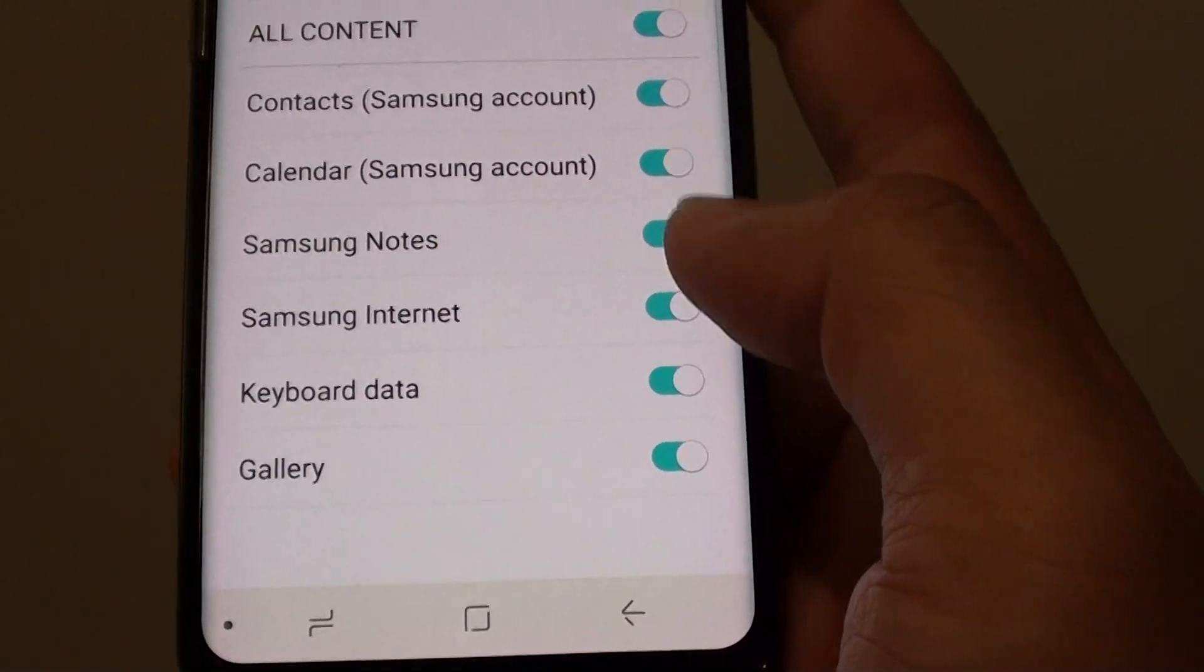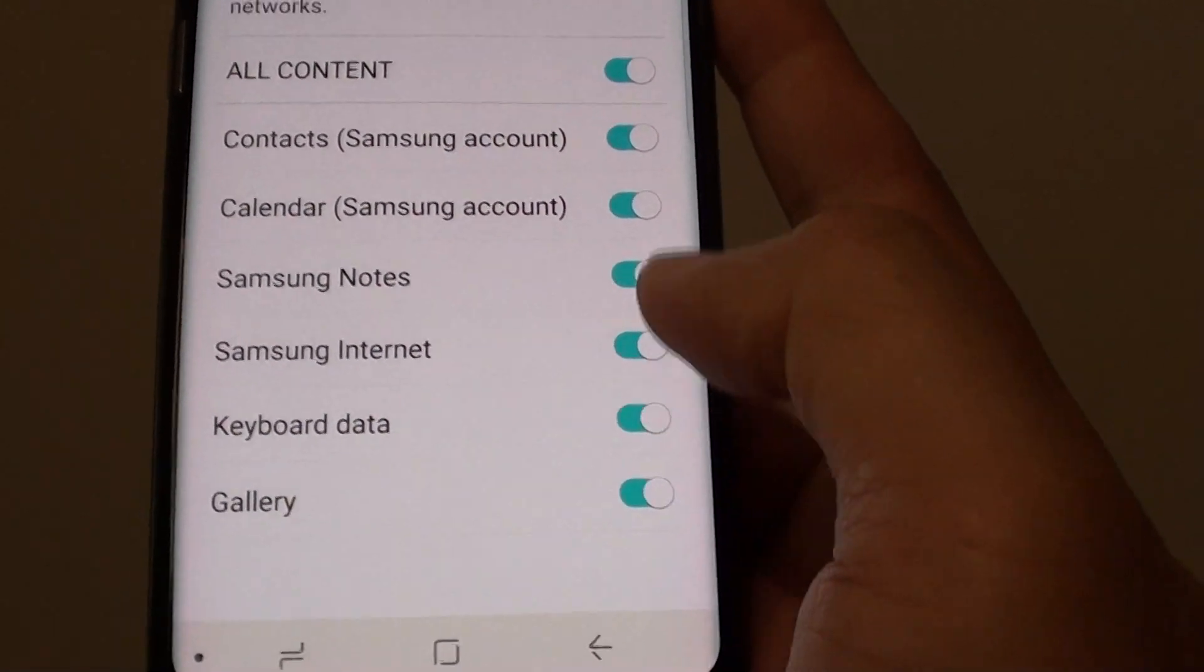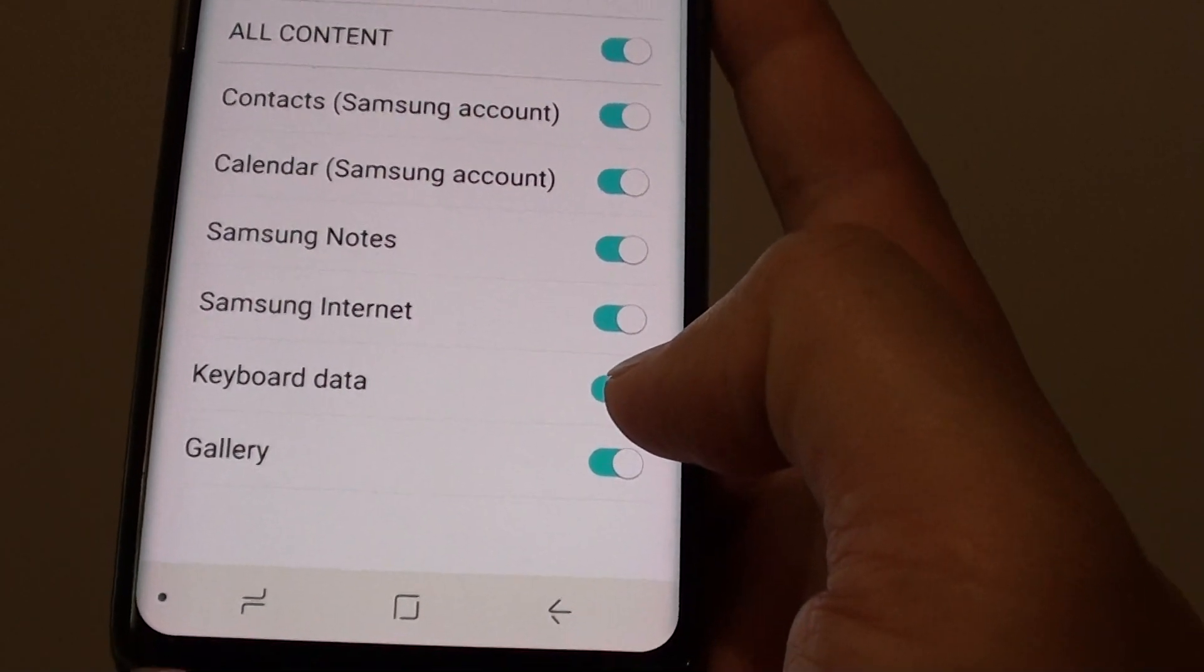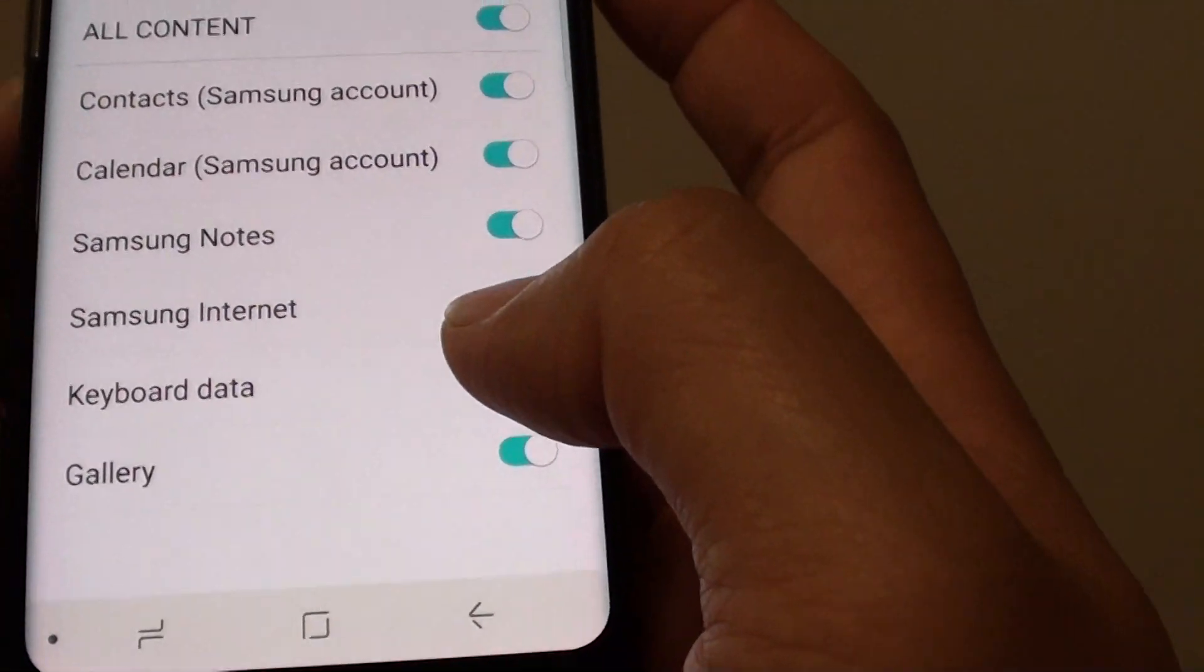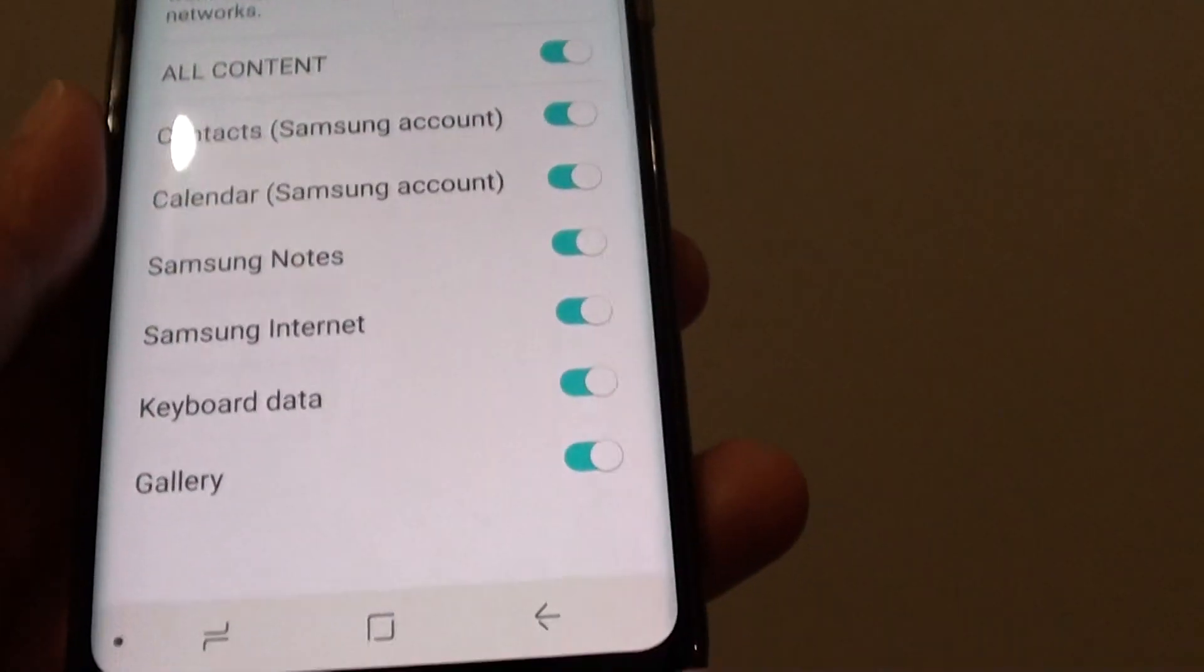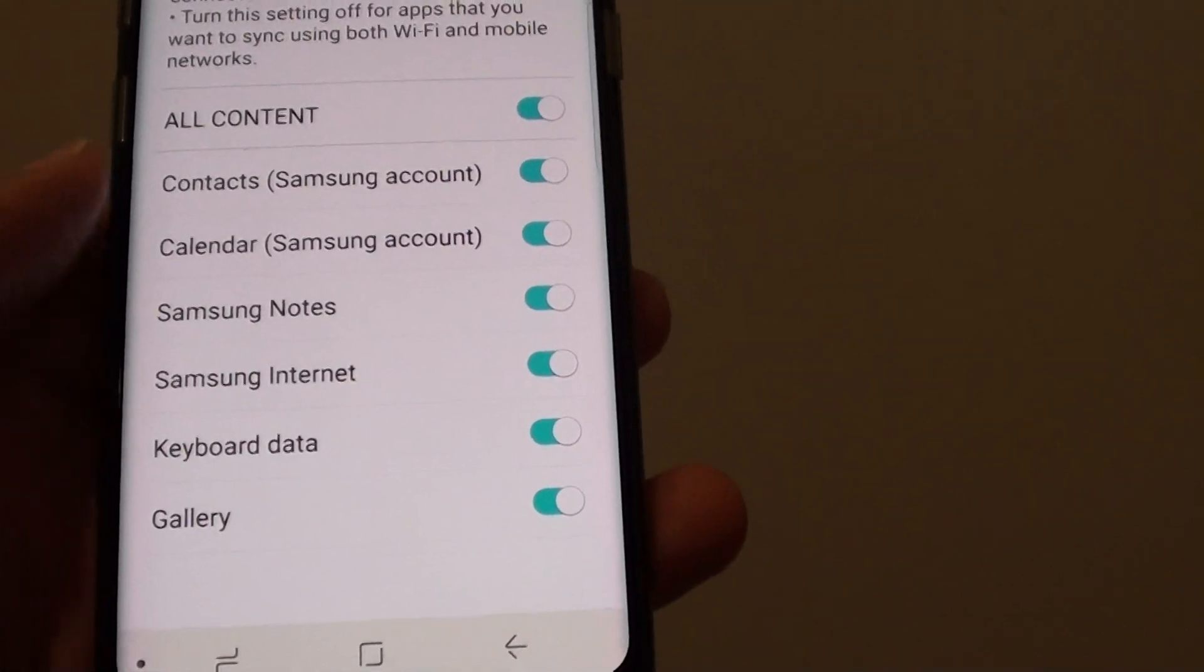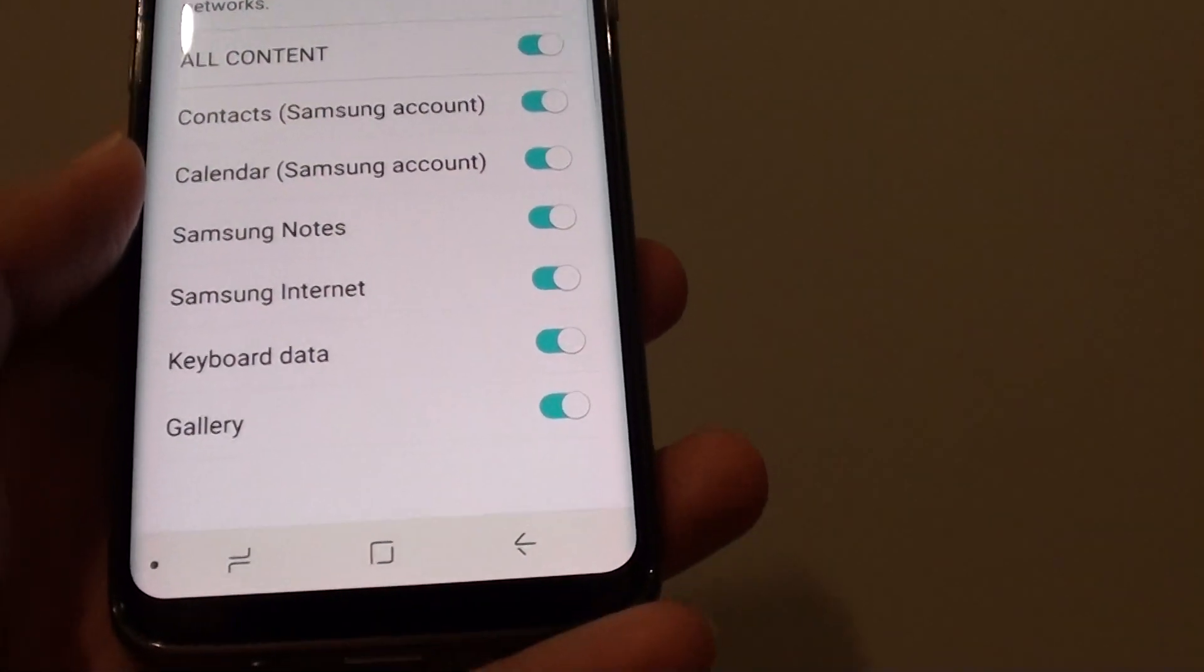So go in here and set it to All Content and have everything switch over to Wi-Fi only. From now on, whenever you connect to Wi-Fi, your phone will sync to Samsung Cloud.